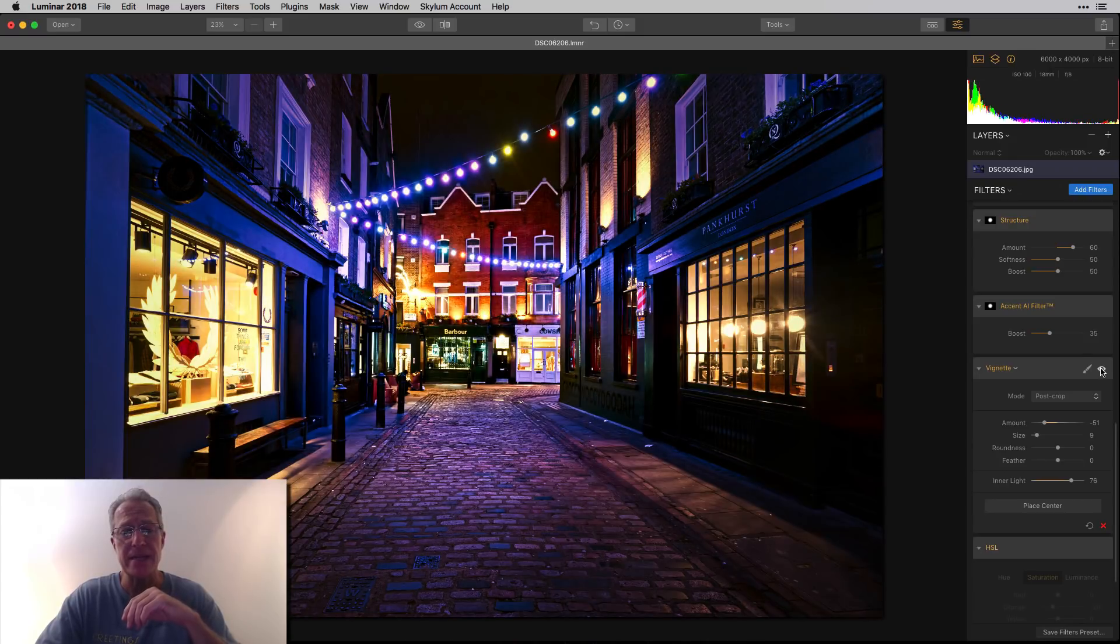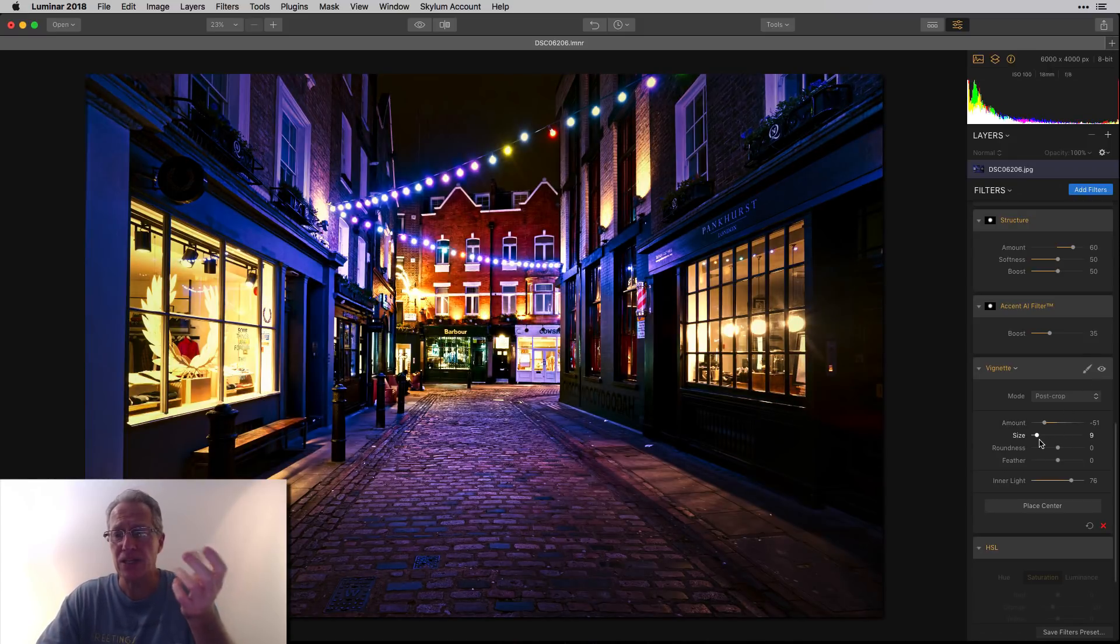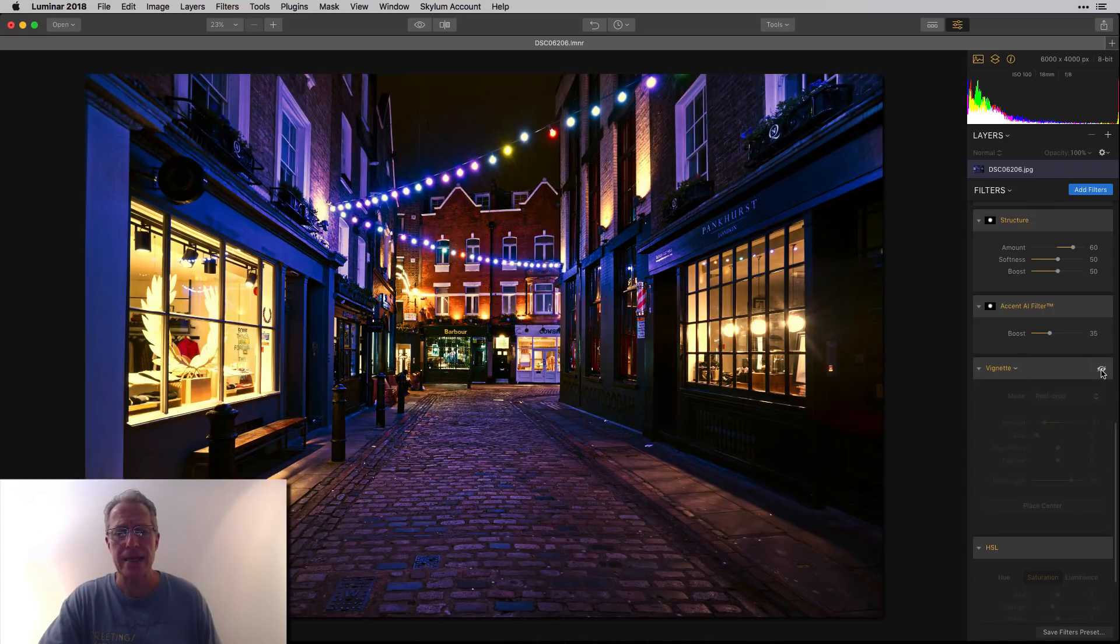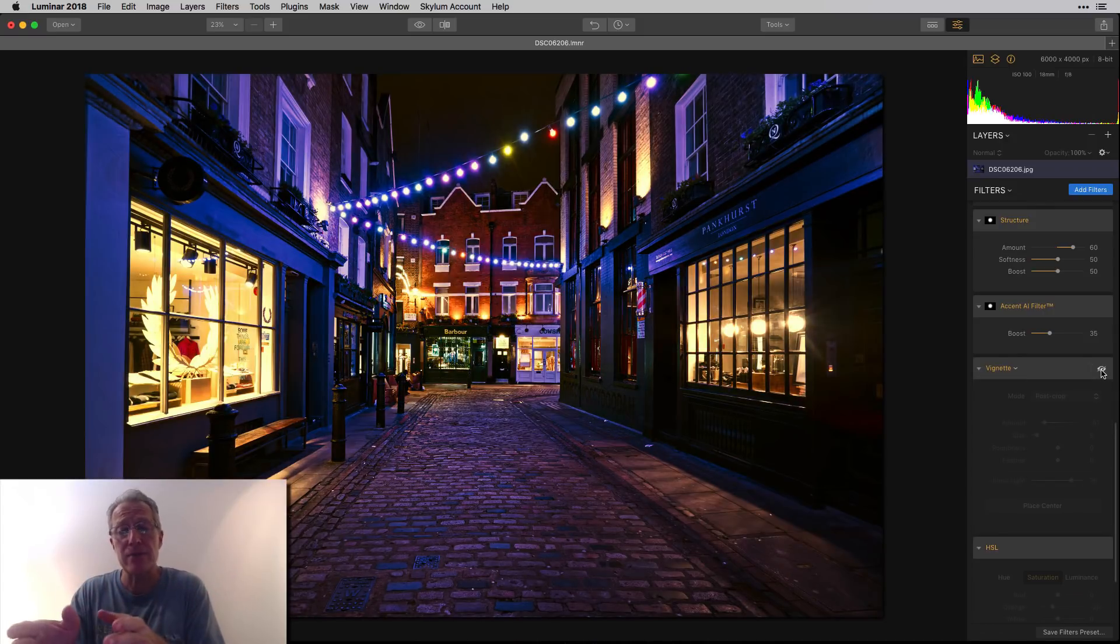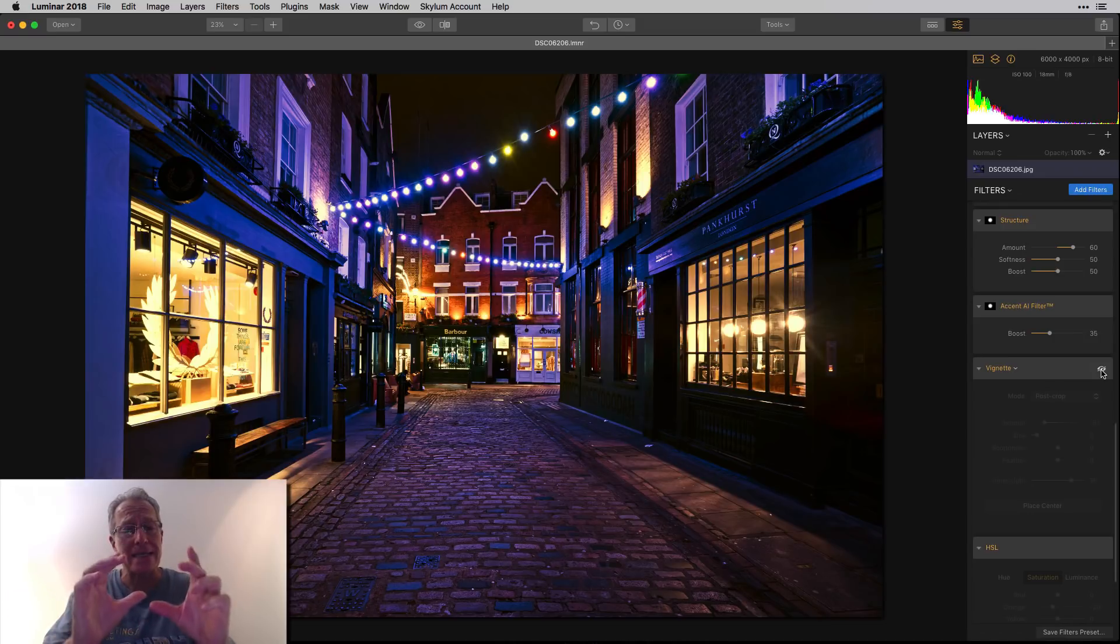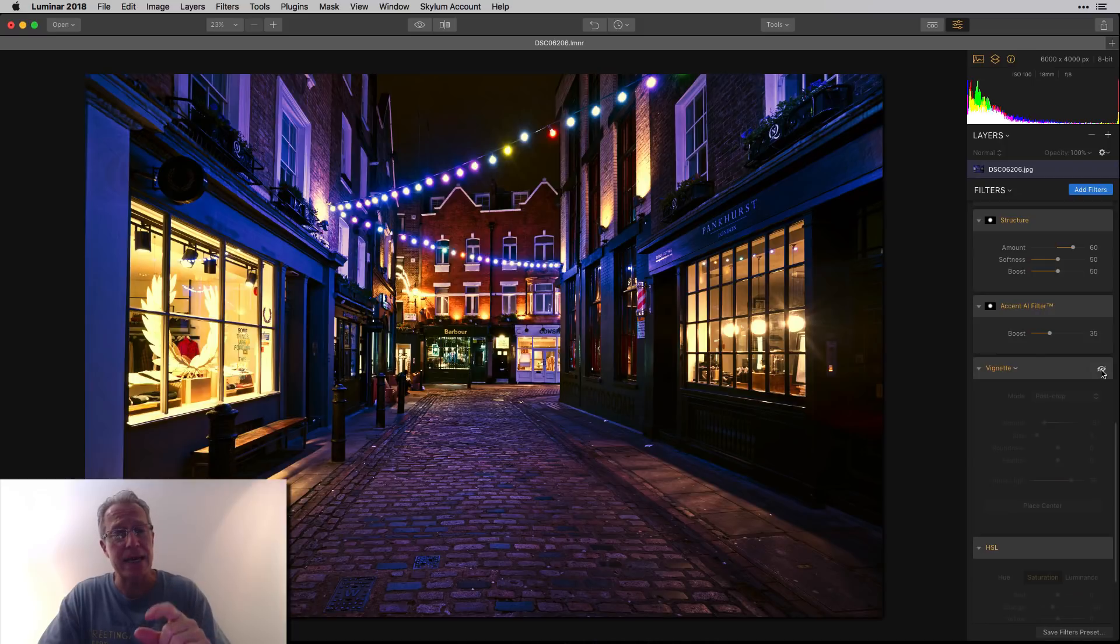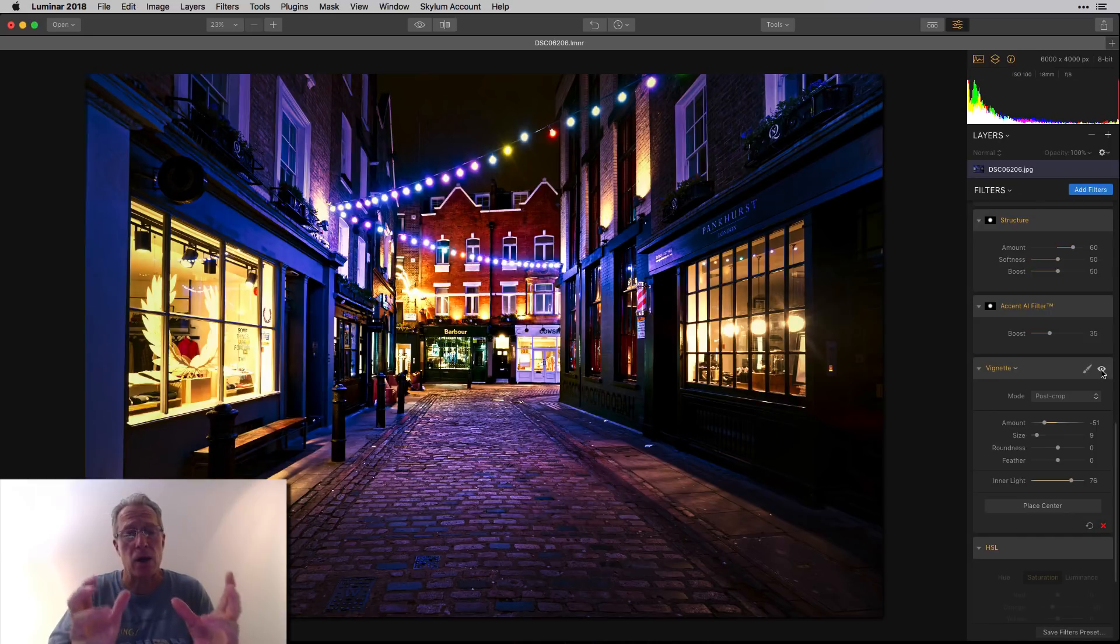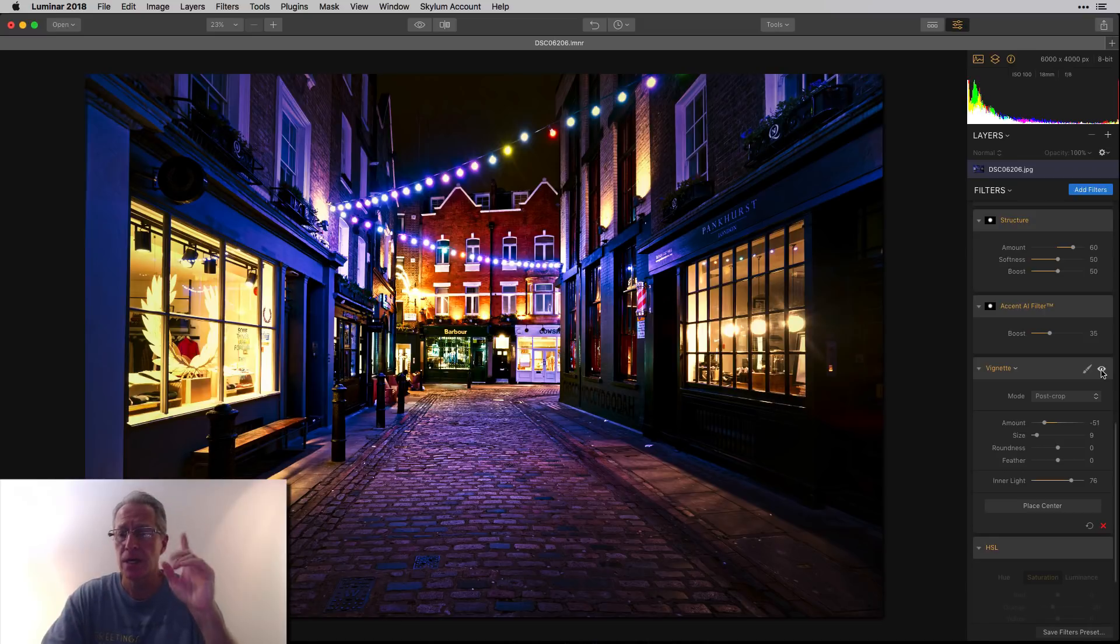Next up was a vignette. And that was fairly heavy. I mean, negative 51. And the size is only nine. So it's a pretty tight one. But I also took inner light pretty significantly to the right. And so if you look at that again, there's the before. And if you look at it now, even with the Accent AI that I added with the radial mask in the center, which brightened it quite a bit. Now, when I add vignette to darken the edges, plus add the inner light to brighten that center of it, it's really a whole lot brighter.